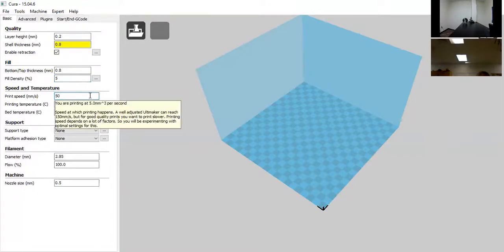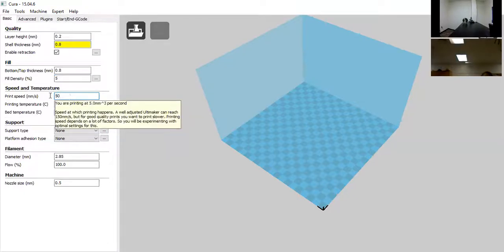For this printer, we'll leave print speed at 50mm per second — that's right at the fastest it can go while still maintaining quality and handling overhangs. You're welcome to lower it to 25 or 35mm/s to increase quality. If you move it up to 60mm/s, you may start to see the build knocked off or gapping in the layers.